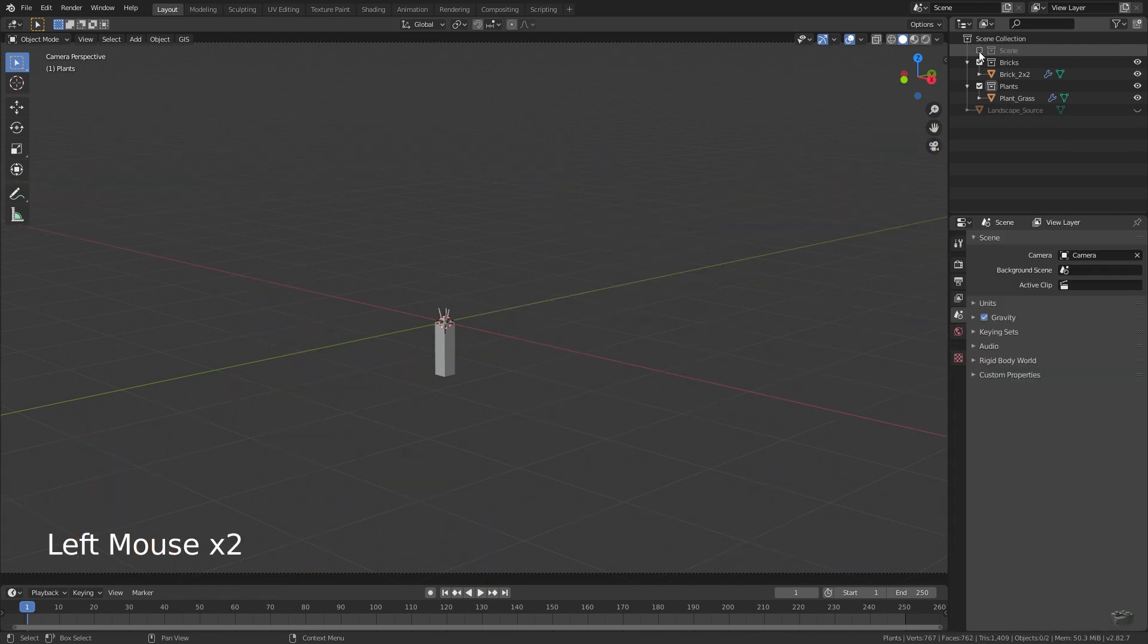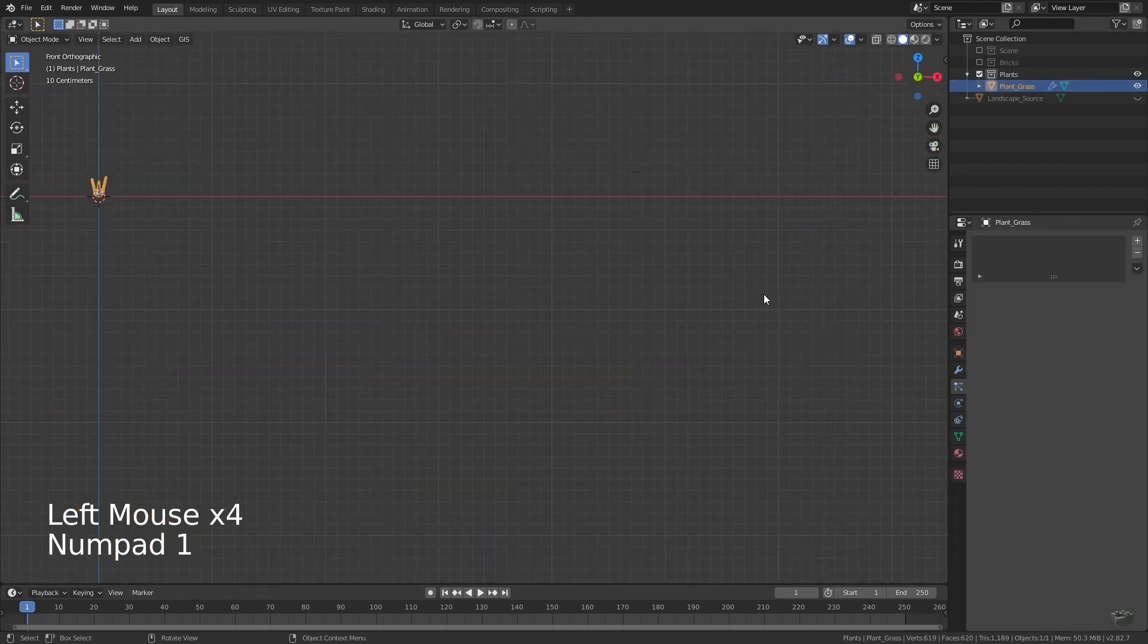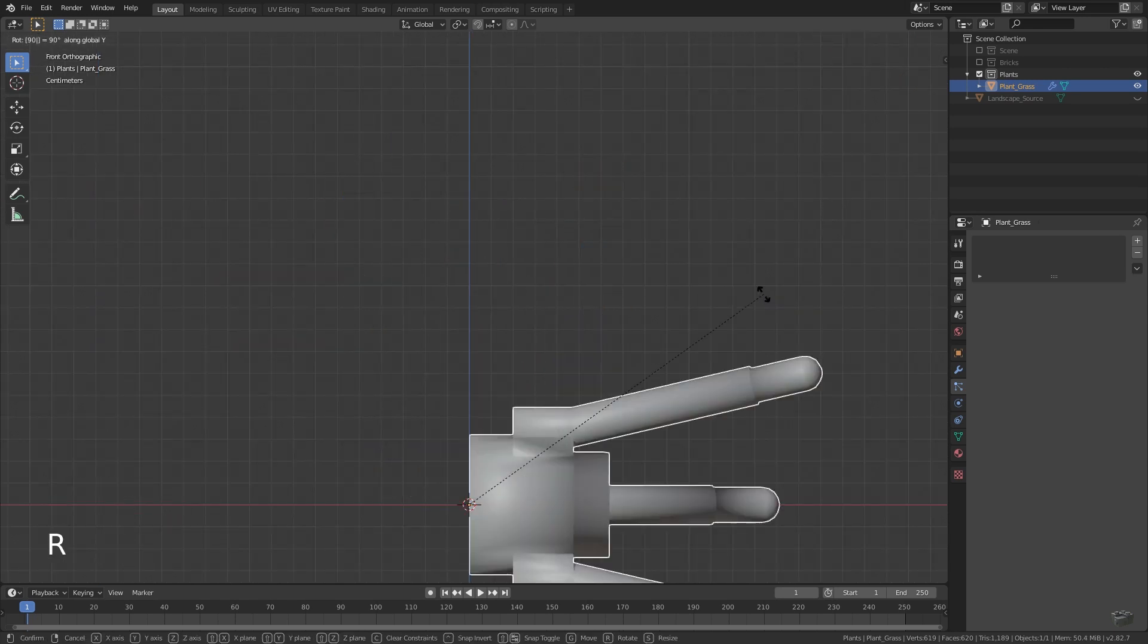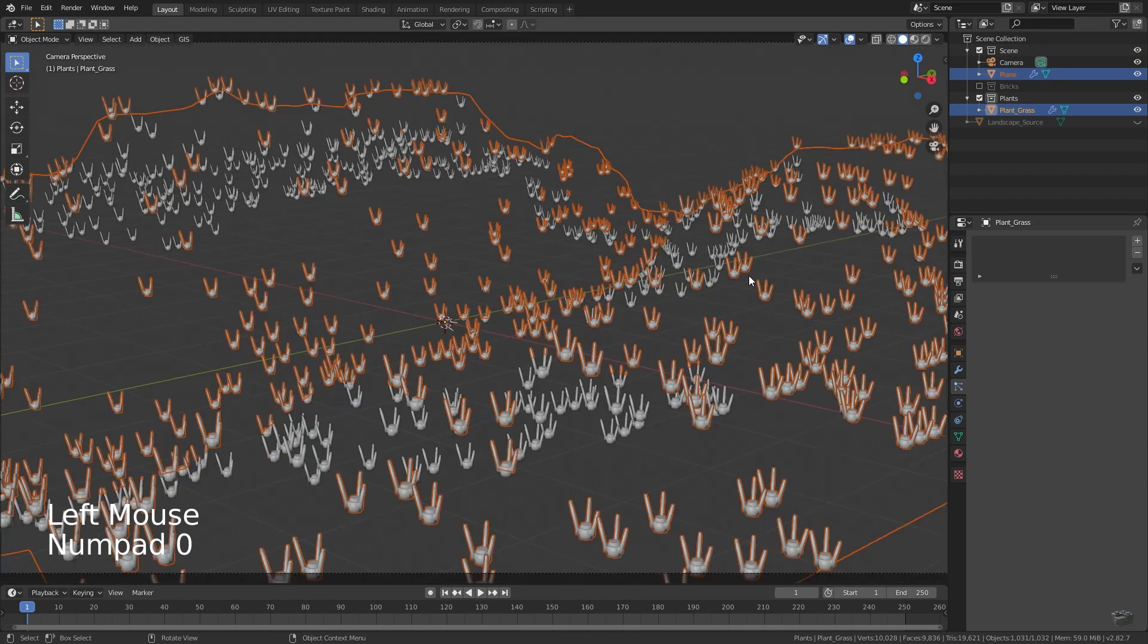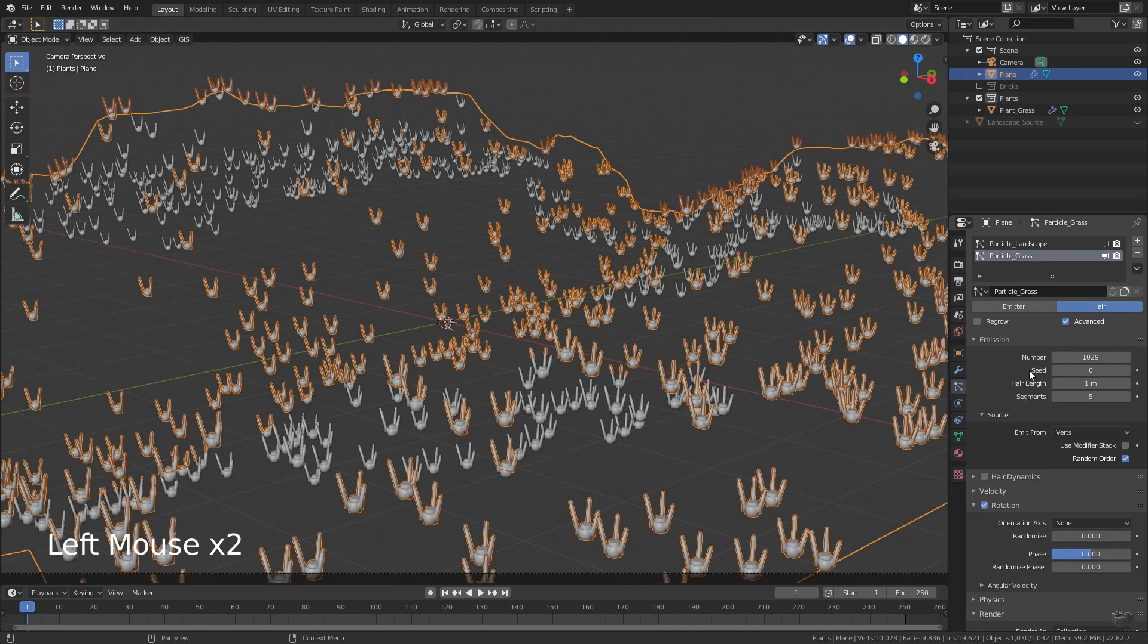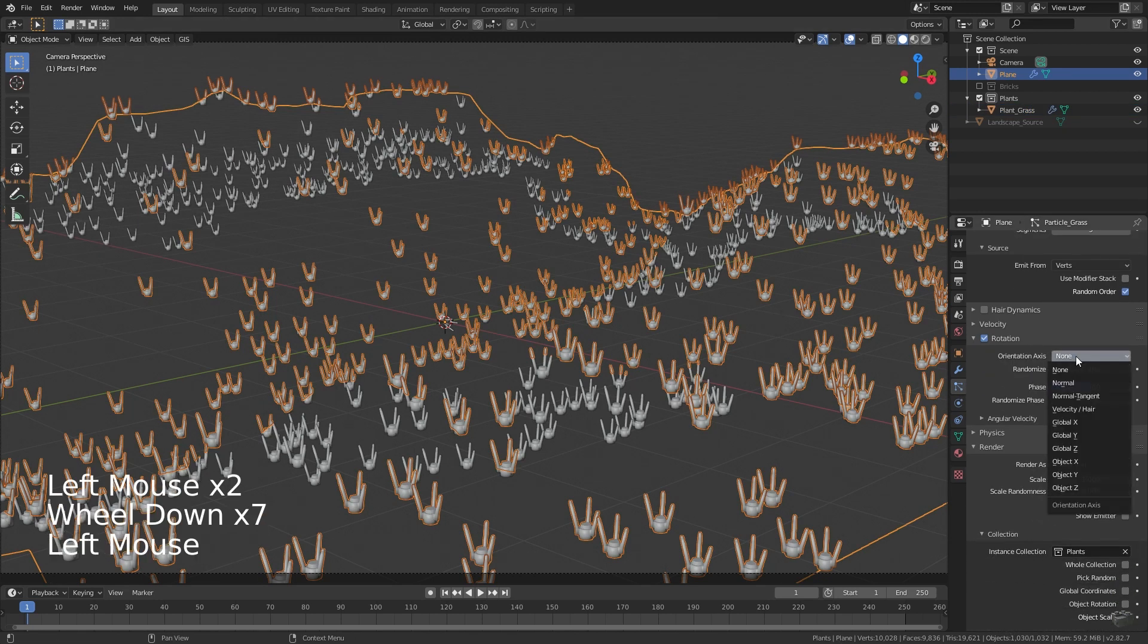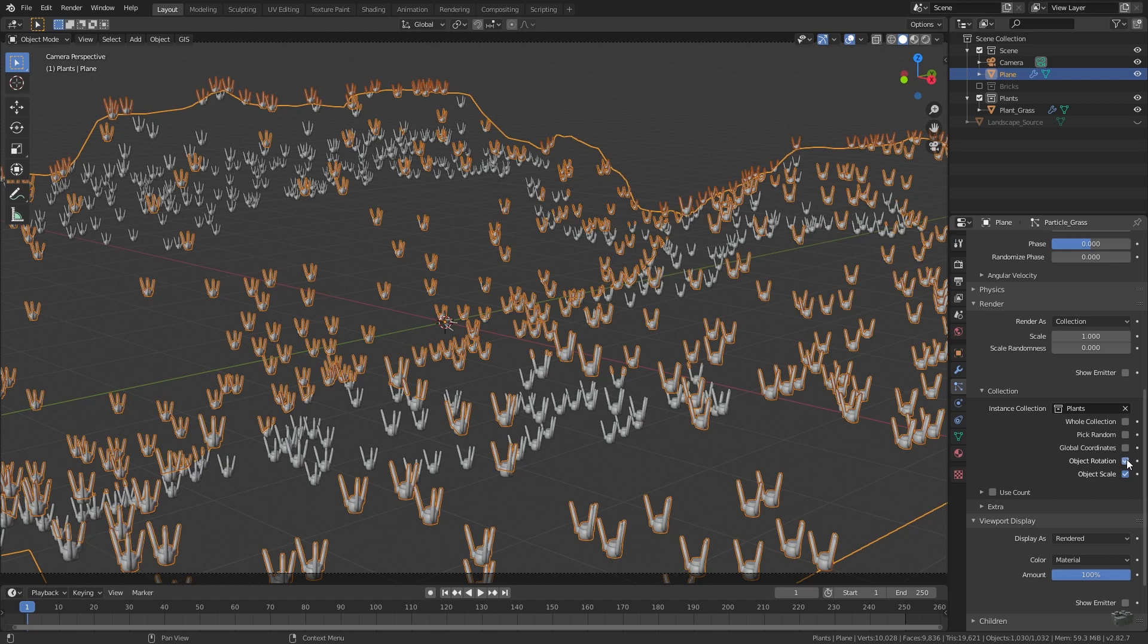Enable the collection of the grass object. Go to front view and rotate the object by 90 degrees around the y-axis. It looks a little bit weird, but trust me, at the end it will work very well. We have to go back to our particle system and adjust the rotation settings. After changing the orientation axis to global Z and enabling the object rotation at render collection, the grass will look like before.